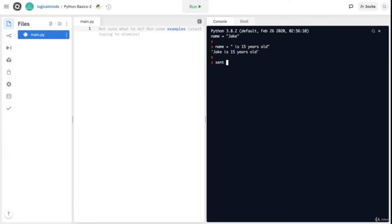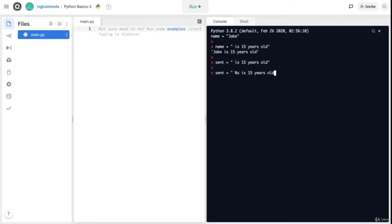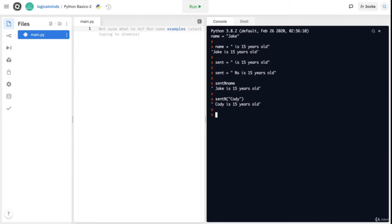Let's create a variable called sent equals '%s is 15 years old'. The %s at the start — that's shift 5 and then s — signifies that the placeholder is for a string. Now what you can do is write sent % name, and you will get 'Jake is 15 years old'. I could also say sent % 'Cody' to get 'Cody is 15 years old'. Basically, it's letting Python know that we're inputting a value as the placeholder for the string.